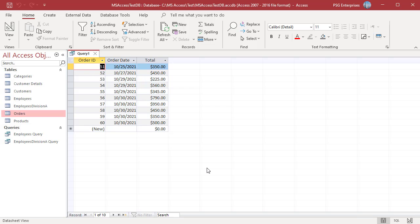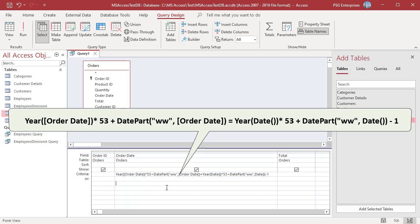To get orders that were placed in the previous week, enter this expression. We have 53 weeks in a year. Use the Year function to get the year from the order date and DatePart to get the week number. Multiply the year by 53 and add the week number. Use the Date function to get the current date, do the same, and subtract 1, since we want orders placed in the previous week. The query returns orders placed in the previous week, 17th October to 23rd October.